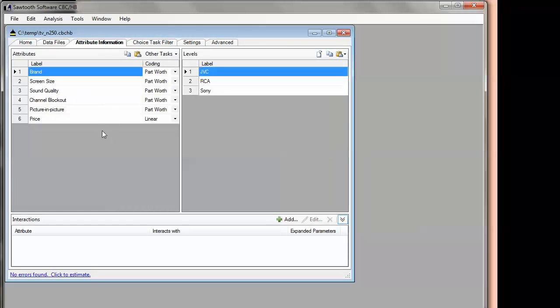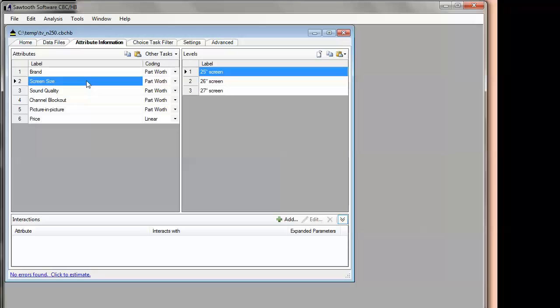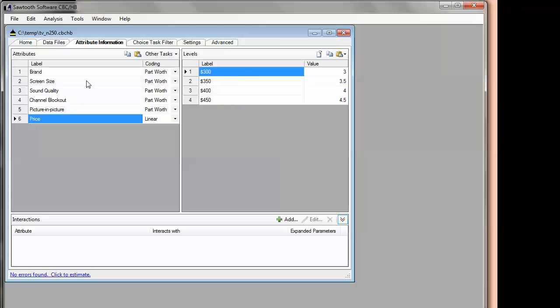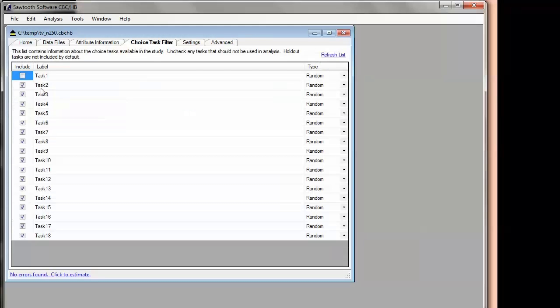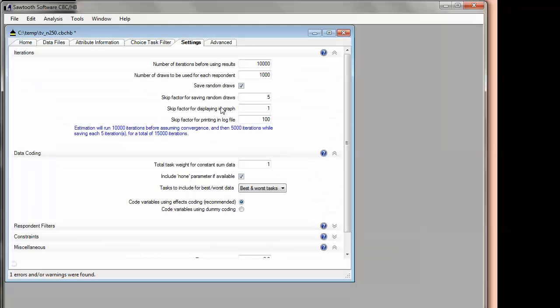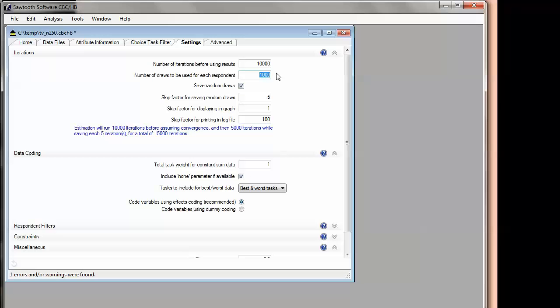Once it reads in the data file, it'll take off the first row in the data set, the labels. It will know that the data have a particular structure of attributes and levels per attribute. I have six attributes in this particular study about televisions. The software also picks up how many choice tasks are in the data set per respondent. We have 18 tasks here. I've decided to deselect the first task, throw it away as a warm-up task only. I can also choose settings, the number of iterations that we want to perform before assuming convergence, and then how many draws to use for each respondent. I'm going to use 1,000 draws for each respondent in this case, and it's going to choose every fifth iteration to save the draws. So it's going to do 10,000 iterations and 1,000 draws after that, saving every fifth one. So a total of 15,000 iterations, which is only going to take us a few minutes.